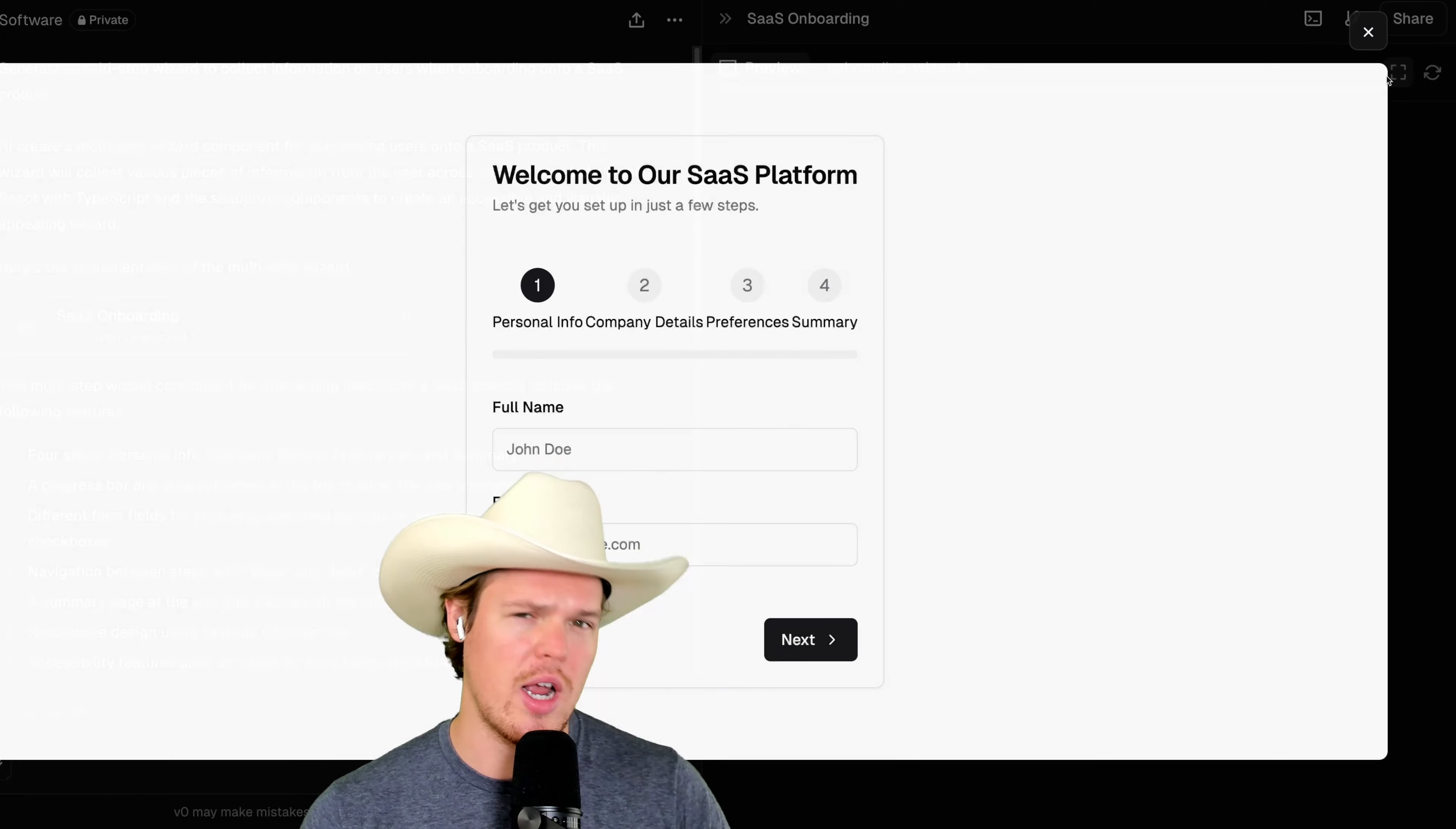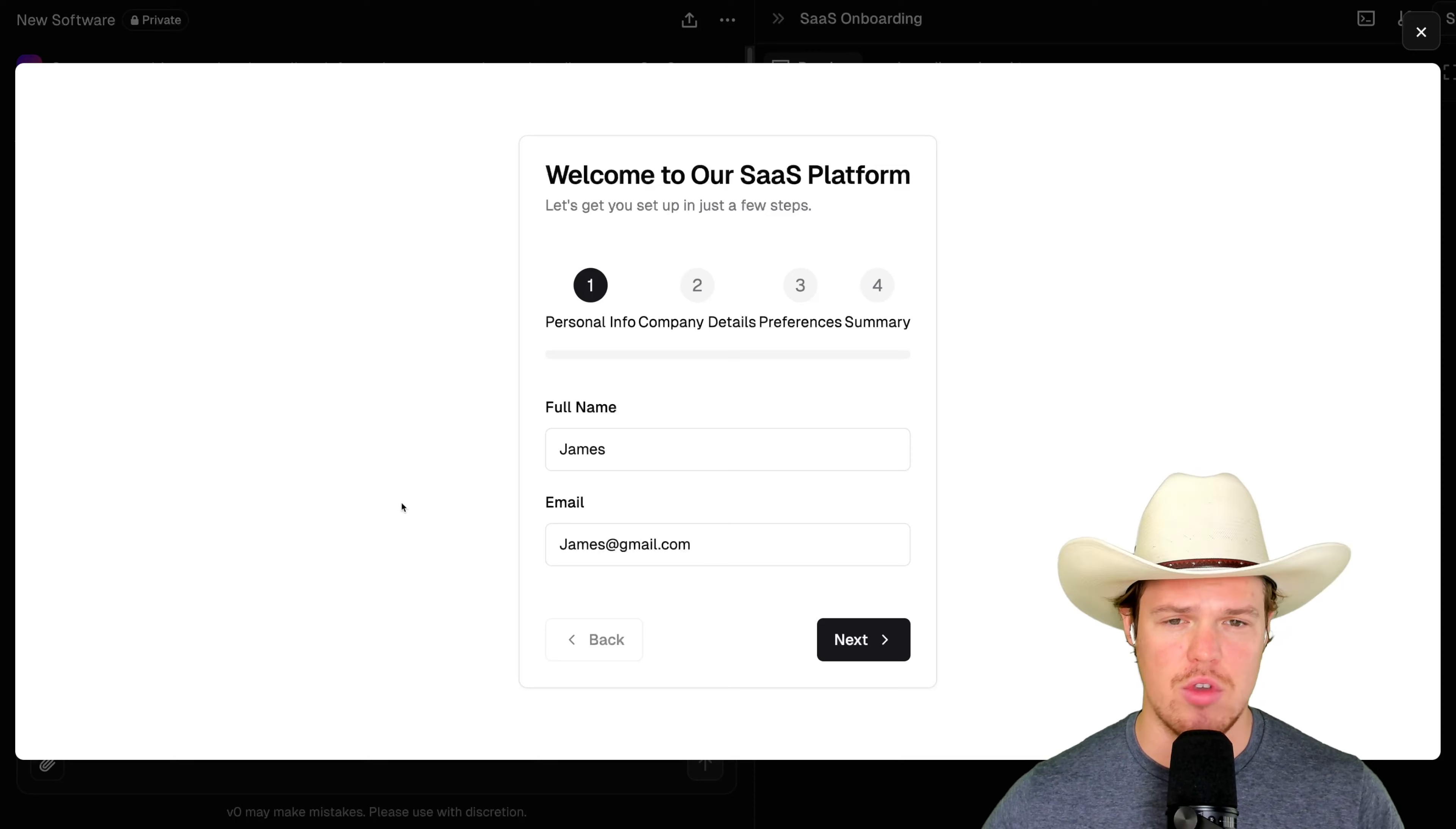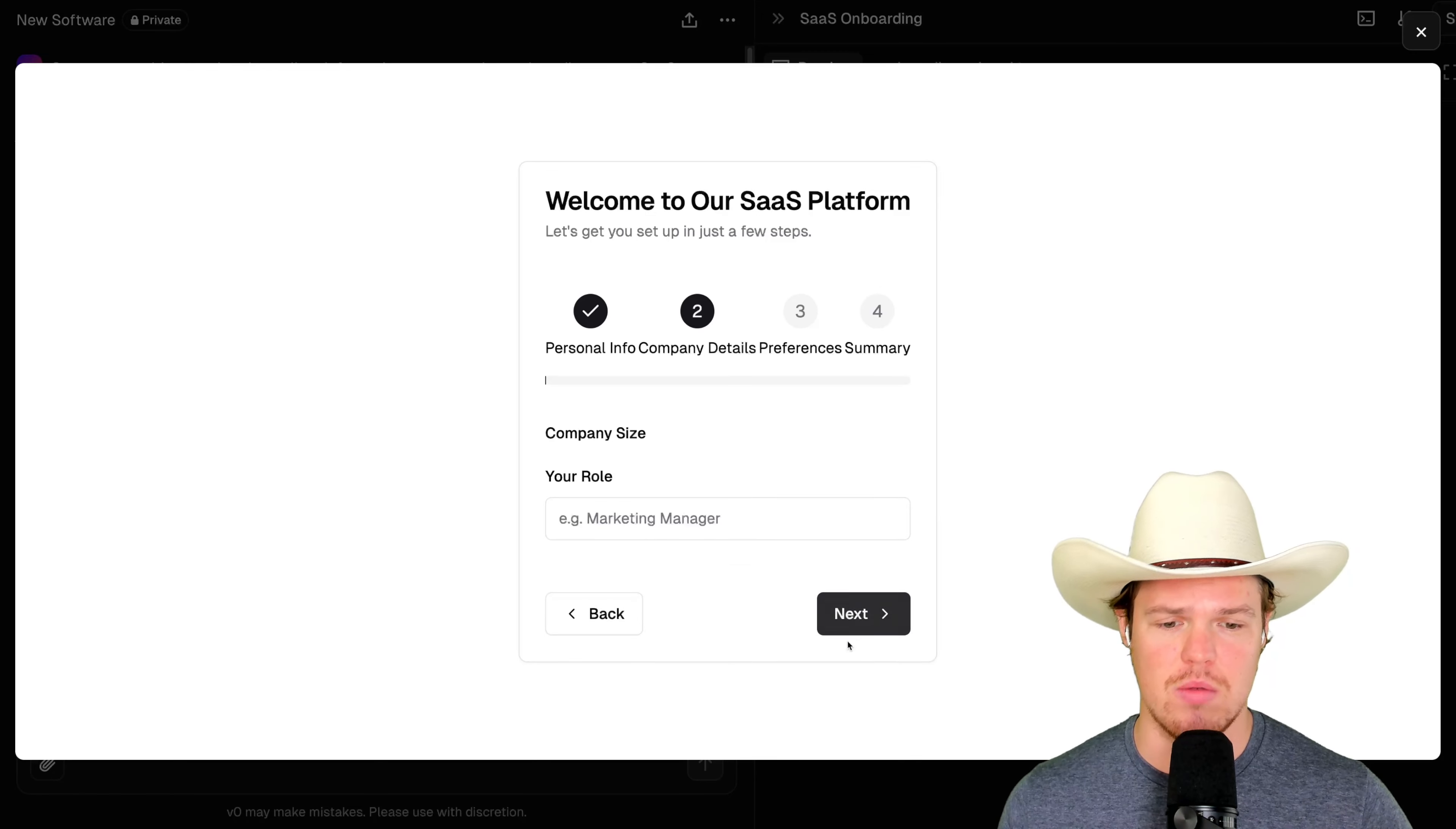Before we do that though, let's check out what we have. This is why I say this is good for sandboxing or understanding different UI elements you would possibly want to develop in an artificial intelligence context. This all works. So full name, email, next.